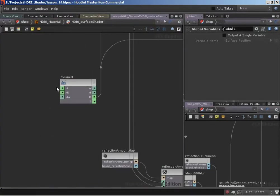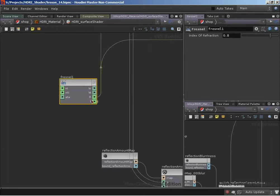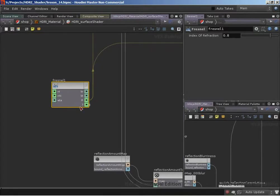With the Fresnel VOP we're taking the angle - the vector that we're looking down - along with the surface normal, and we're using that to work out a reflection vector and a refraction vector based on the index of refraction of the material we're rendering. We're also able to, based on the Fresnel calculations, work out the proportion of light that would be reflected at that viewing angle, and the proportion of light that would be refracted at that viewing angle.